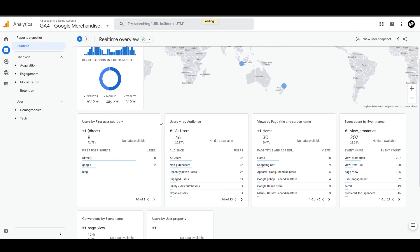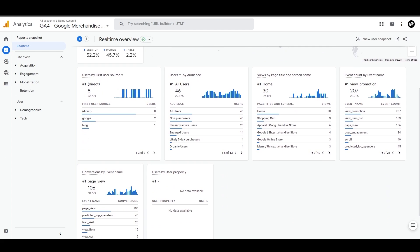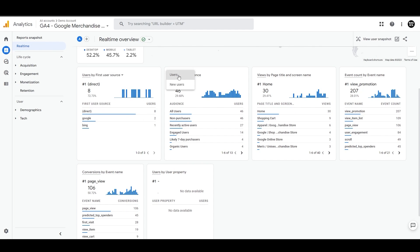And if we go back underneath this graph, we have this user performance by sources, mediums or campaigns, and then the user by audience like non-purchasers, English users, etc. You can also switch this to new users to see the performance differences.